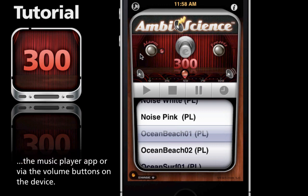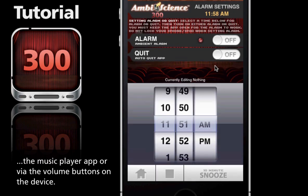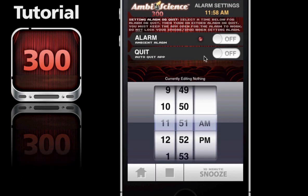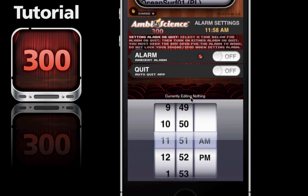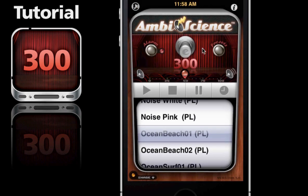Below that we have the alarm button which takes you to the alarm page and allows you to set alarms, and includes an app quit function as well. We have the E button in the center which is for the entrainment or brainwave effects page. And the preset button which takes you to the presets page where you can create your own custom music creations.